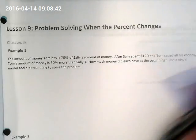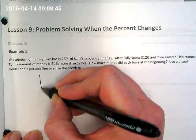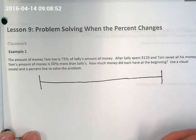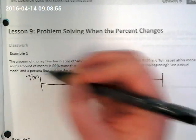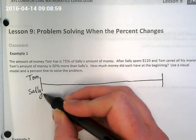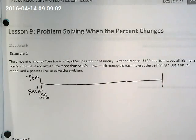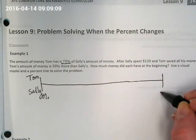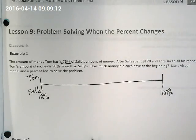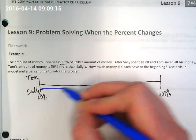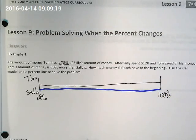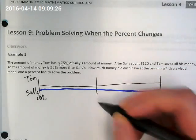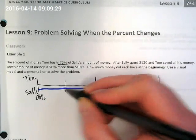We can make a double number line like we did a little while back, except this time the double number line is going to compare Tom to Sally. We're starting at zero percent. We're told that Tom has 75% of what Sally has, so we're going to mark Sally as the 100% — pick one color for Sally — it's going to go all the way to 100% because she's got the whole amount. Then let's turn this into a double number line with 25%, 50%, and 75%.